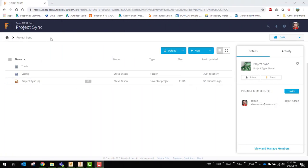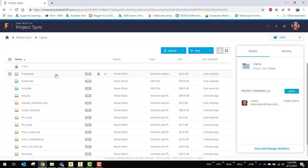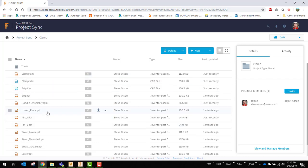So now I'm back over to my Fusion Team cloud storage. You can see I've got my clamp folder now and I've opened it up and there's all the files that go into it.